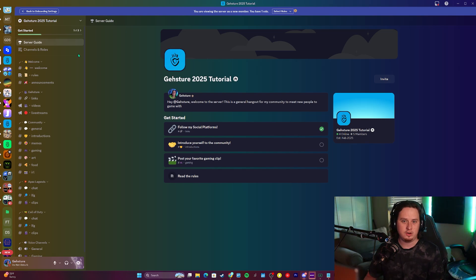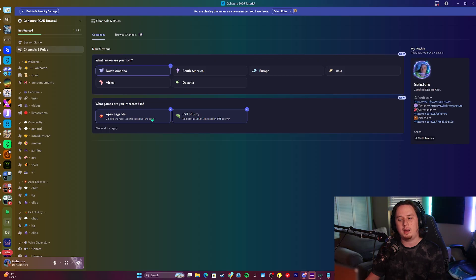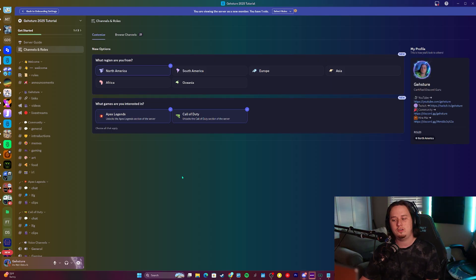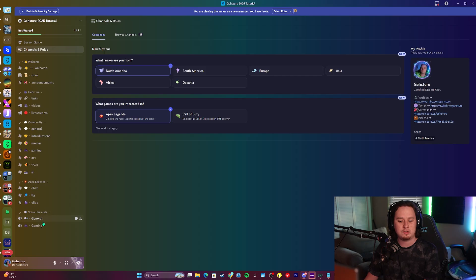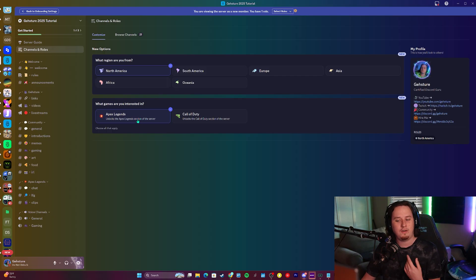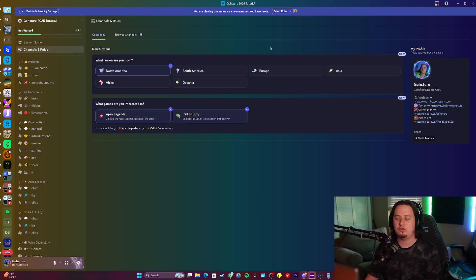I mentioned post-join questions earlier and the ability to change selections. At the very top of your server you'll see a channels and roles button — this is where a user can opt into post-join questions or change the selections they previously made. For example, if I'm no longer interested in Call of Duty, I can just uncheck that option and the Call of Duty category is automatically removed. Same goes for Apex Legends — uncheck it and it's automatically removed. Users can come in and update their selections at any point.